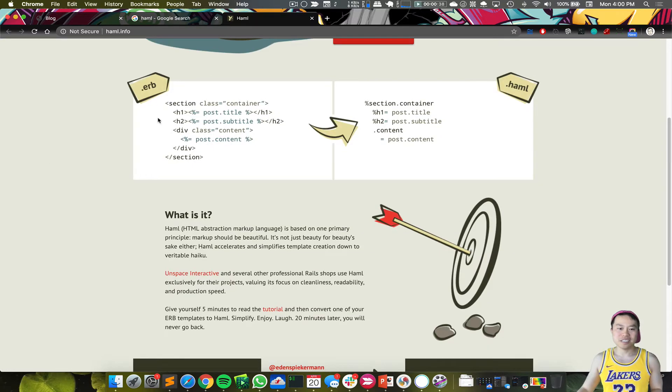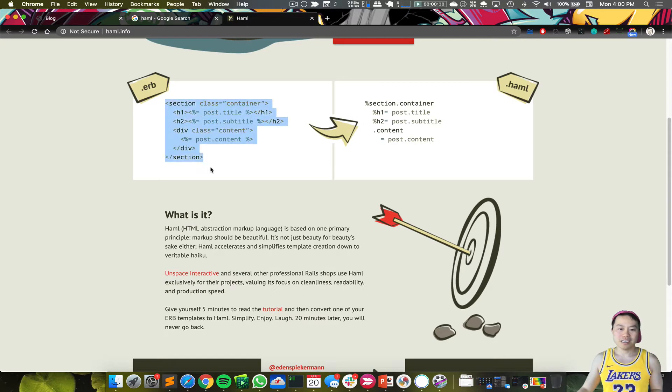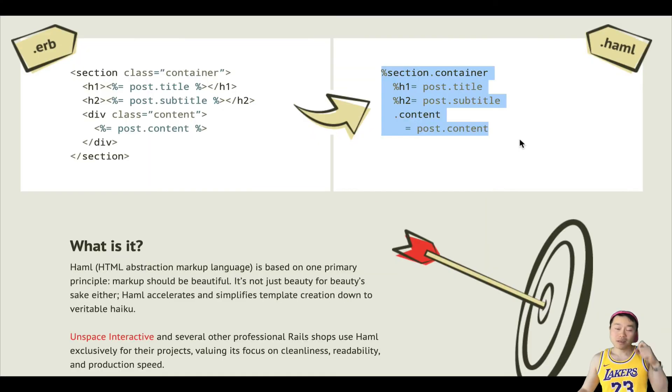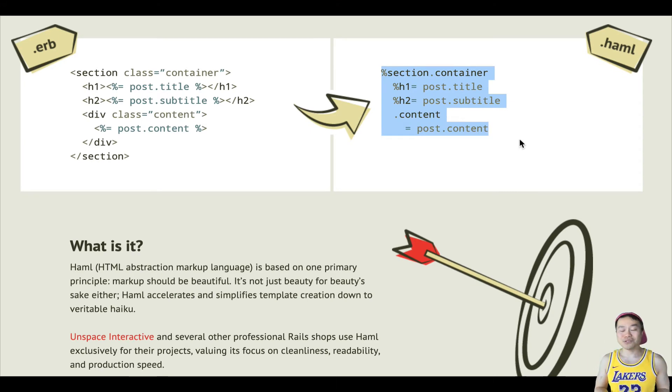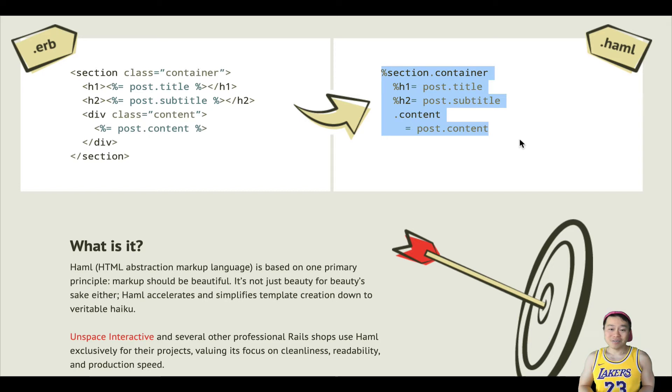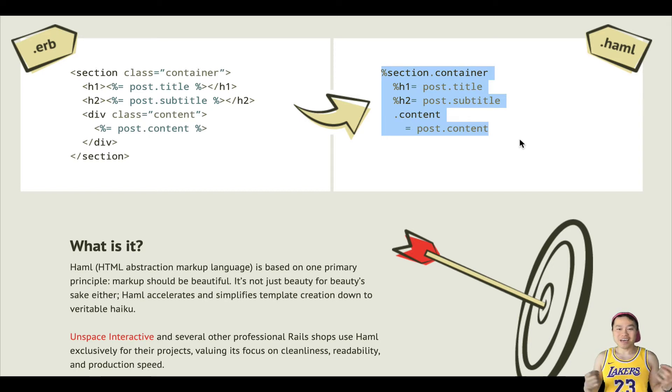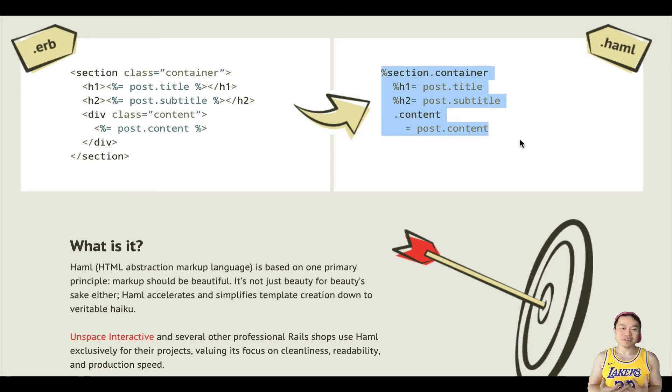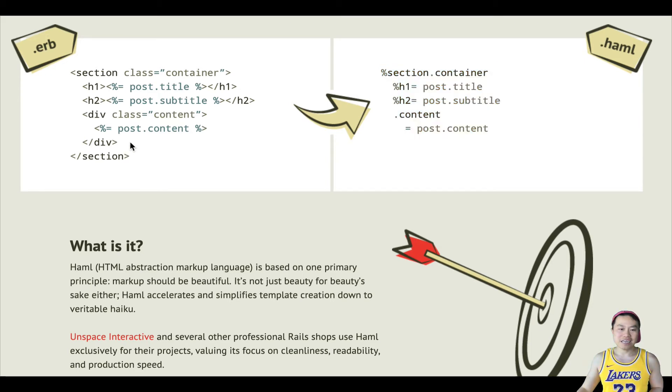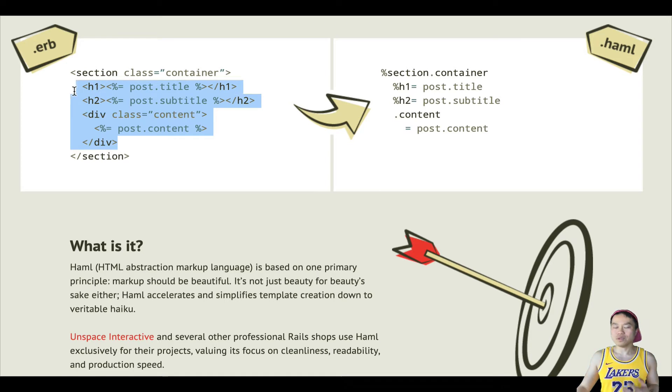So here you can see that it transforms the HTML tag into Haml. Haml is actually kind of closer to what Python is in the sense of indentation. Indentation defines the hierarchy of the elements of that code. If things are inside of a section, in HTML it doesn't matter if there's indentation or space or tab—the browser understands the elements inside of section.